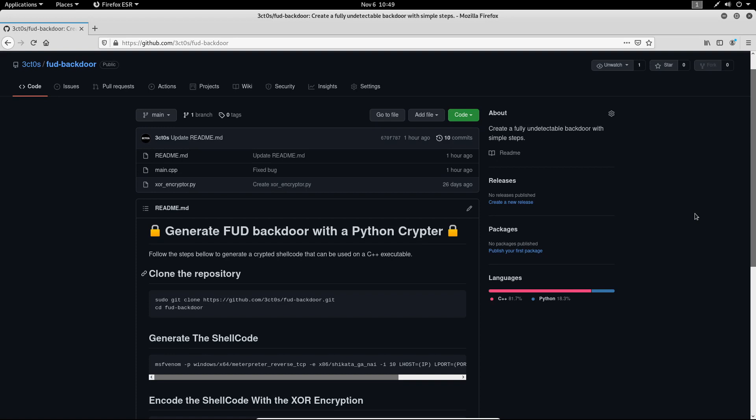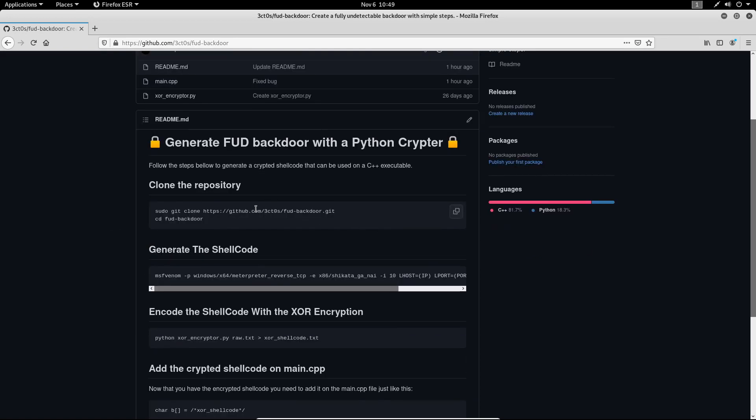So without further ado, let's get started. I have created this GitHub repository that will guide you through this process. So first let's clone this GitHub repository.